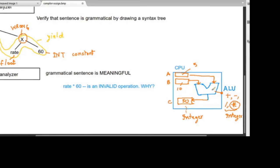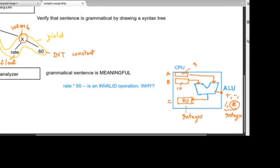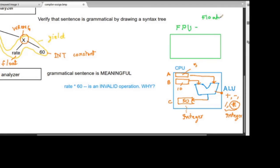The ALU's requirement is that its inputs must be integers, its output must be an integer, and the operation must also be an integer operation. That's what the ALU is. But within the CPU, there is another unit — a floating point unit.